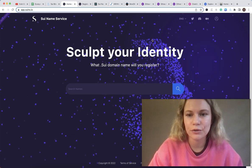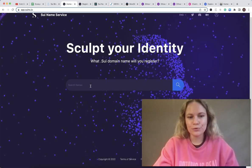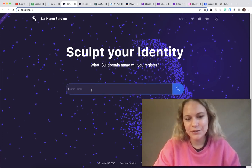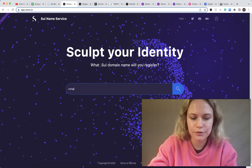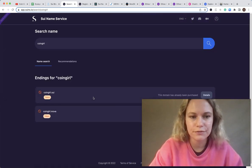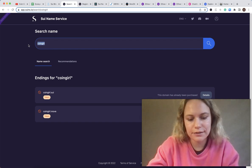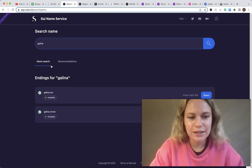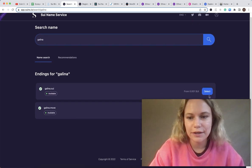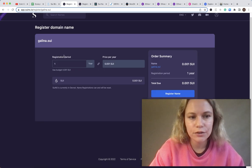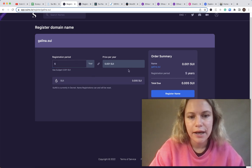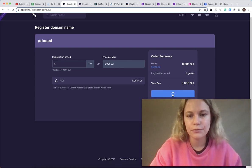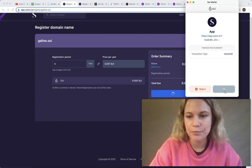You're good to search some name in here. For example, I already used Coin Girl, so if you search for this one it's already taken, but we could find something else. Let me find my name. So it is available, so let me find this and click select in here. You could choose specific periods, the longest one is five years. I'll put this one. It is the price per year and you can see total due. You could click register name and approve it.